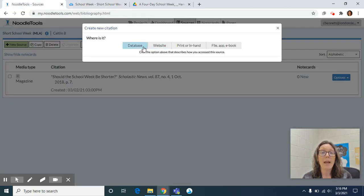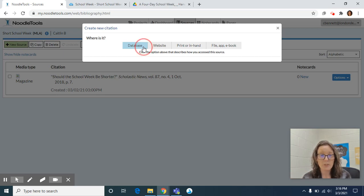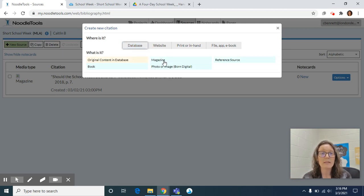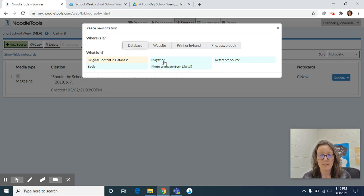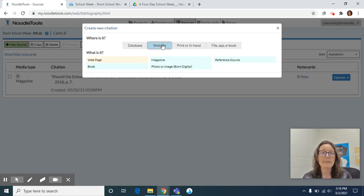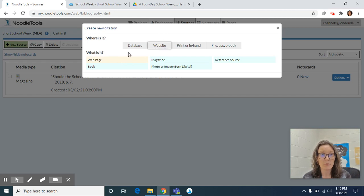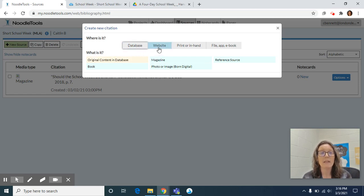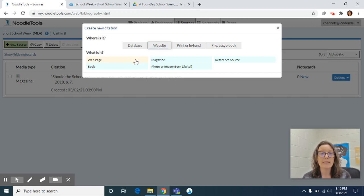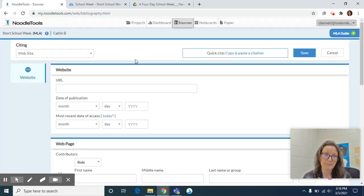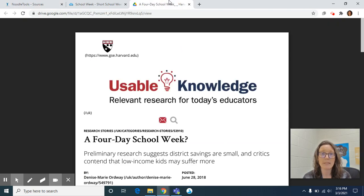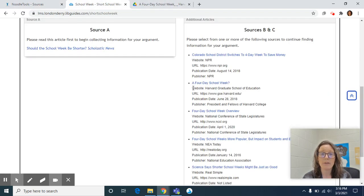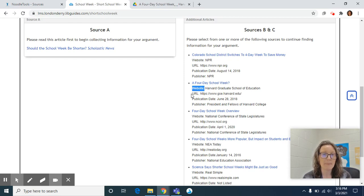If you have a database article, you want to select magazine as the what is it. If you have a website, you would select web page. So if you have a database, you're selecting that it's a magazine. If you have a website, you're selecting that it's a web page. And because I'm using a four day school week, which is the second article down, it's identified as a website for me.